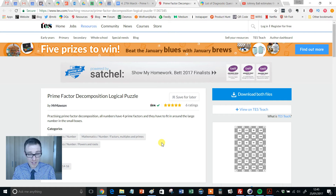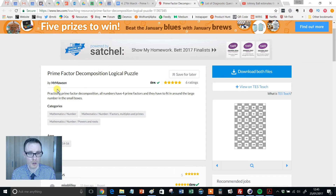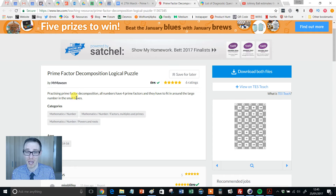And this resource here is a prime example of that. It's called the Prime Factor Decomposition Logical Puzzle, which has been kindly uploaded by Mr. Mawson — apologies if I've said that wrong.